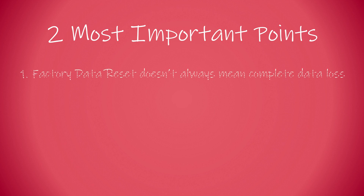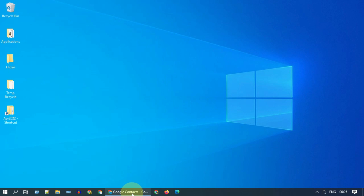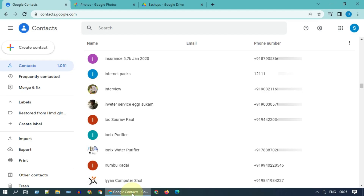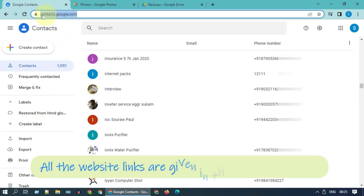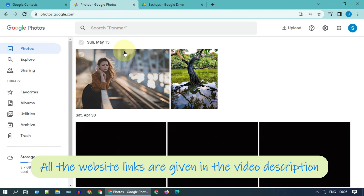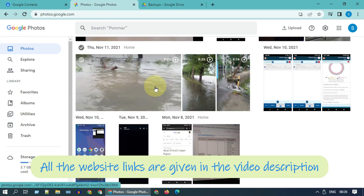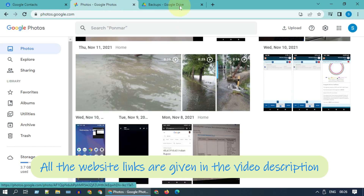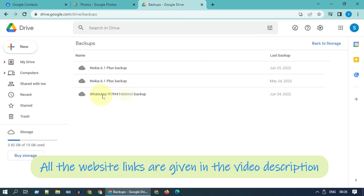One: factory data reset doesn't mean complete data loss. We are living in the cloud era — most of your data is already backed up in Google cloud servers. For example, these are my phone contacts, these are my photos and videos, and this is my WhatsApp backup. So even after a factory reset, you can get most of your data back as long as you log in with the same Google account.